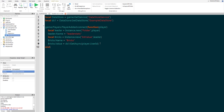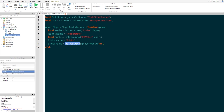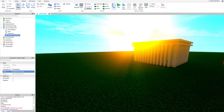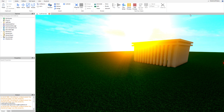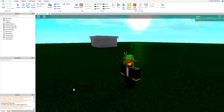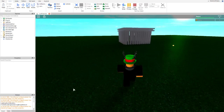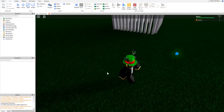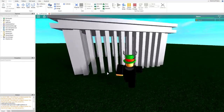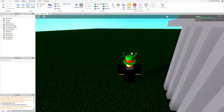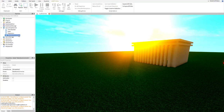After that we're going to do "or 0" so this will be set to zero if GetAsync doesn't bring back anything. So if we go ahead and press play, we should see in the leader stats that we see bricks and it's equal to zero because we have nothing saved yet. That's actually quite nice — we now have our bricks here.